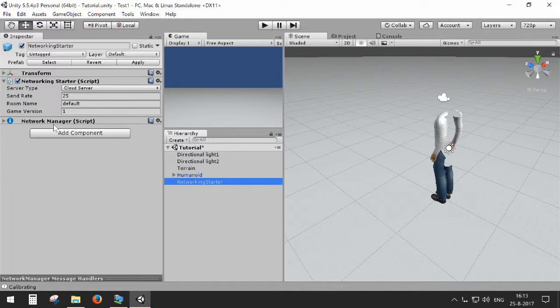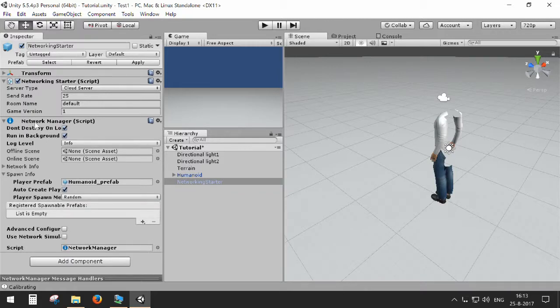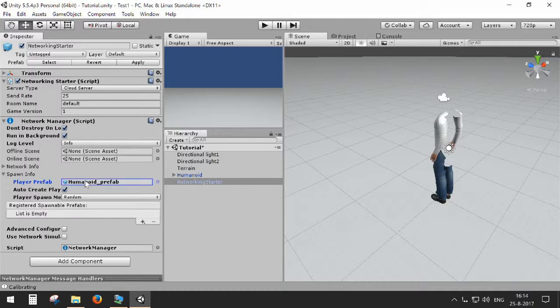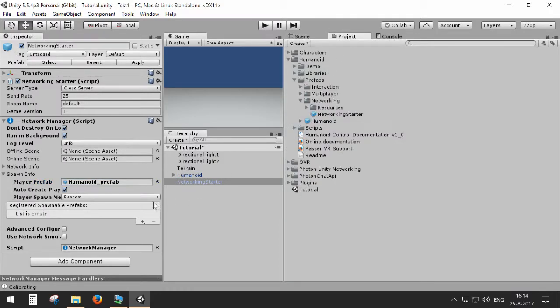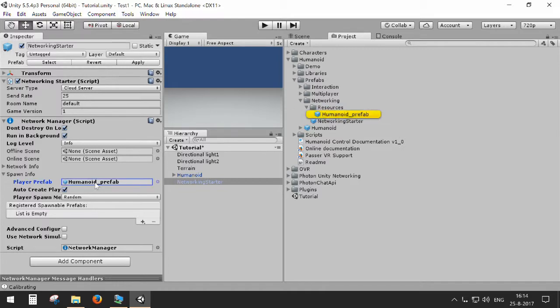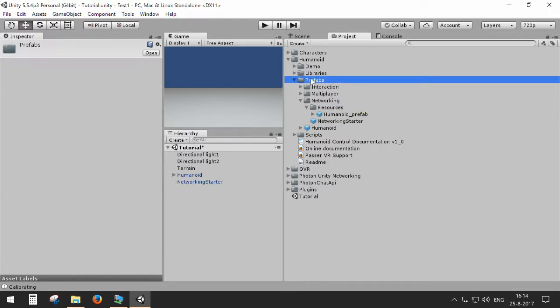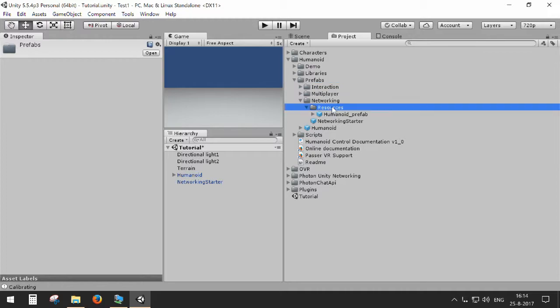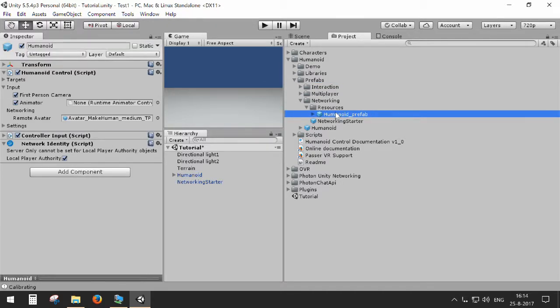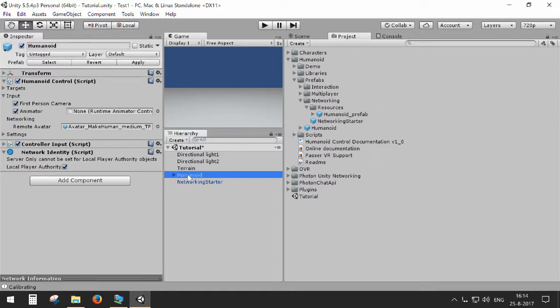And I can show you something which is happening in the background. Because the networking starter, as you may know, needs a player prefab to be spawned in the network. So in this case, it's the Humanoid Prefab. And when we go to the project, you will see that the Humanoid Prefab is found in the Prefabs Networking Resources section.